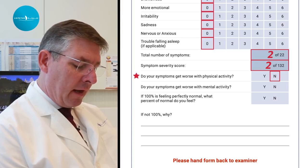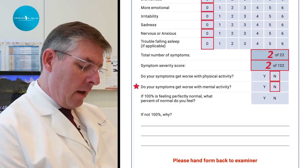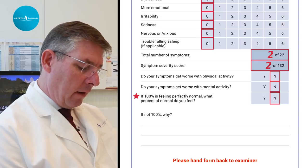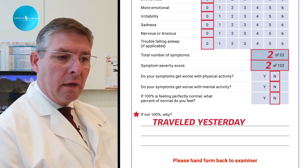He denied symptoms getting worse with physical or mental activity, and rated himself 90 percent normal — attributing the mild symptoms to travel the previous day and poor sleep. This is very important in interpreting the symptom scale, because if a symptom can be explained in context it may not be concussion-related. Note that a higher symptom score means more severe symptoms — worse outcome — while in the next section, the cognitive screening, higher points are awarded for doing better. You cannot simply add up all results and give a concussion score.